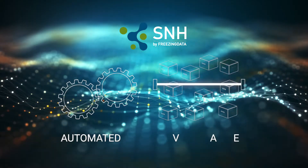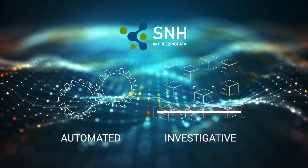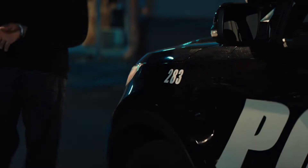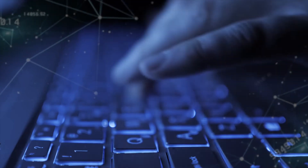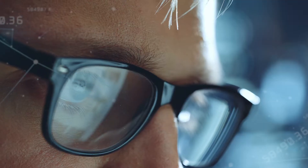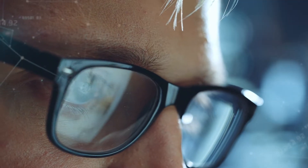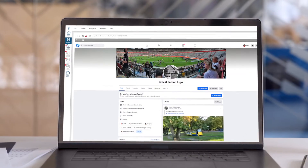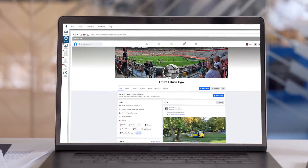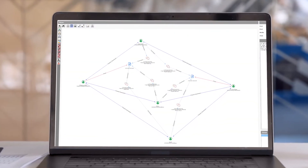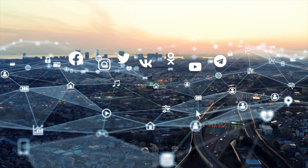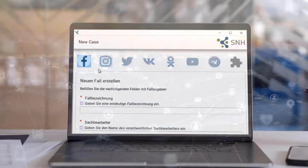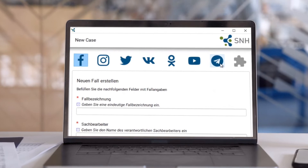The automated investigative software solution helps deliver much faster investigation results. Weeks of work can be completed in just a few hours. Experts, groups, and individuals can be effectively harvested and examined, all in a wide range of today's most popular networks, and all with a single application.